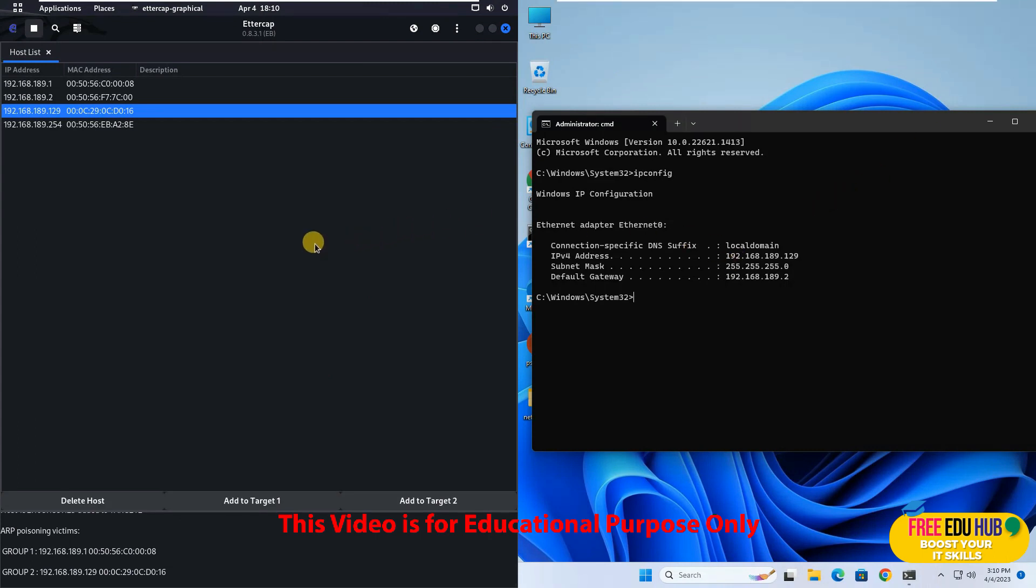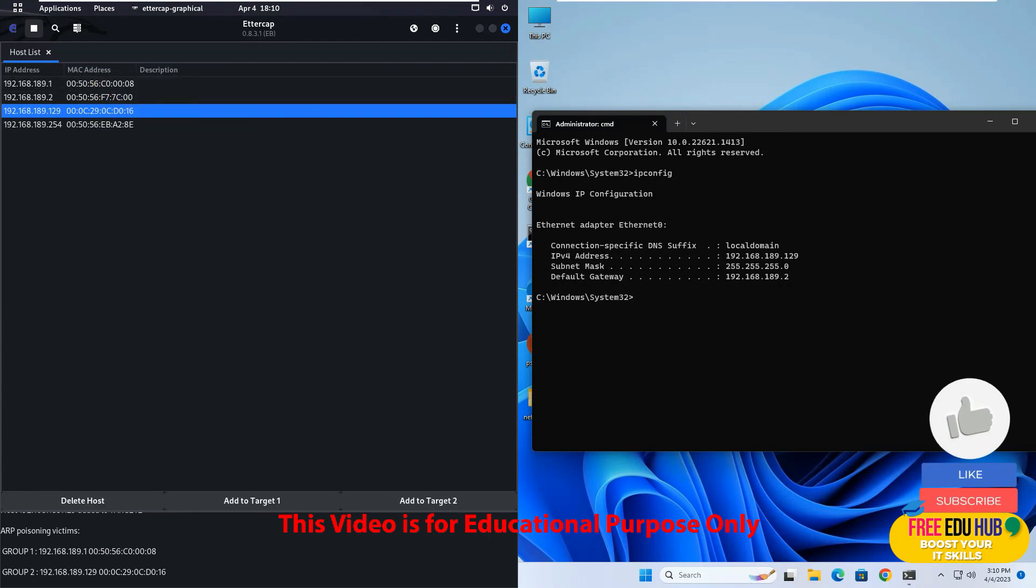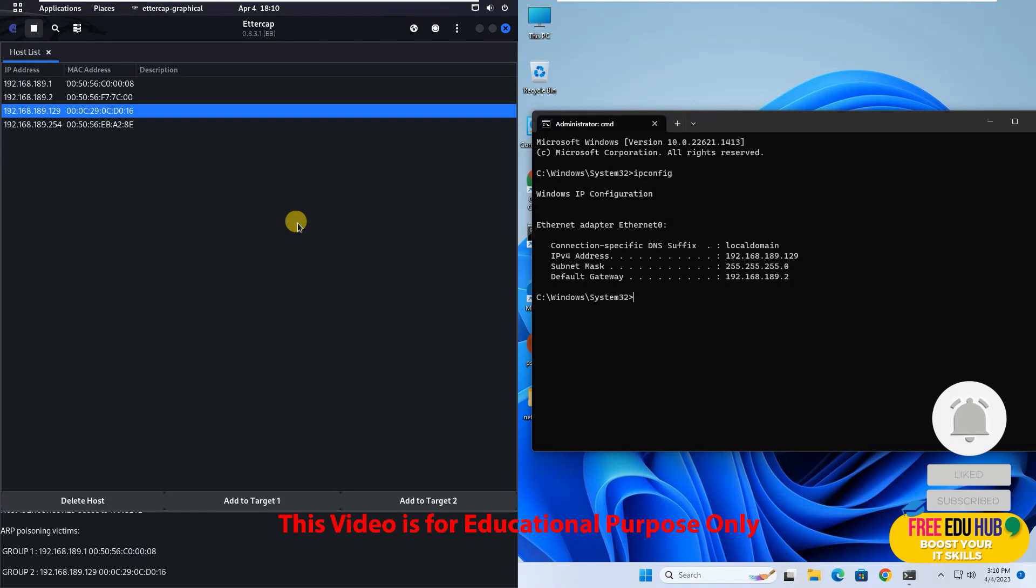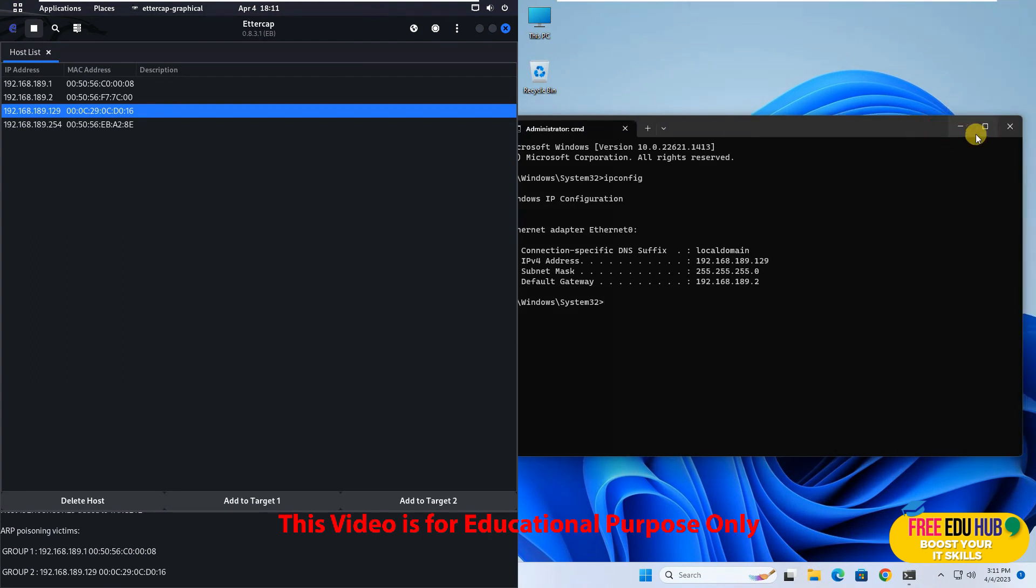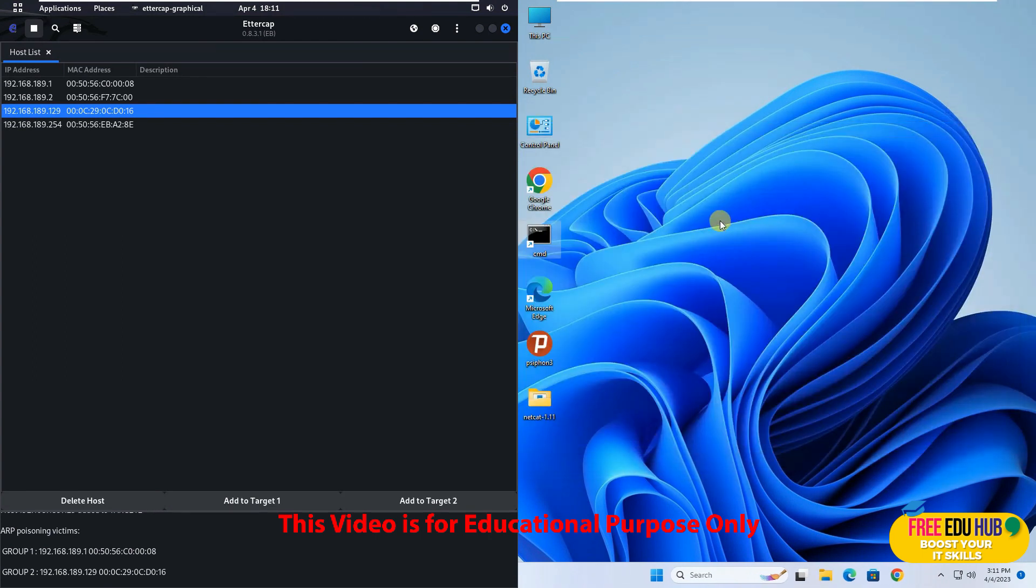And now it has started poisoning both machines so that now this Kali Linux window is sitting in between the router and Windows 11 machine. Now how can we find out that it is actually capturing the traffic which is taking place or the traffic which is being transferred between our Windows 11 and the router?